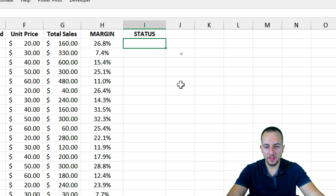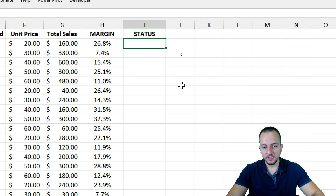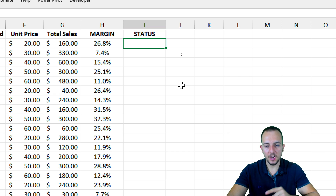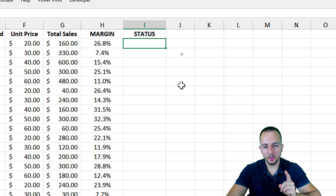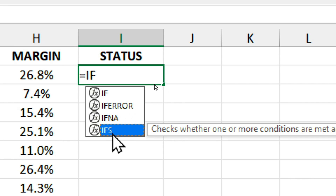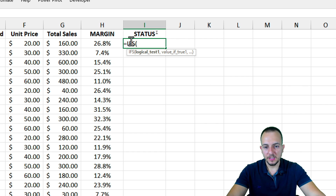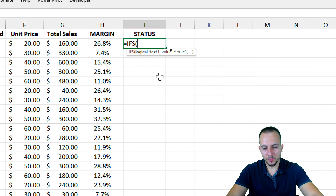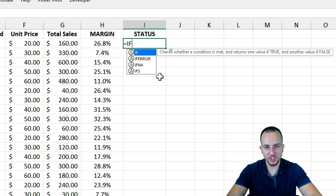You can use as many criteria as you need. Roughly, we have two functions in Excel that can help us here. The first one is the IF function, and we also have the IFS function with the S suffix. This IFS function is much easier to use, but let's start with the IF function in Excel.